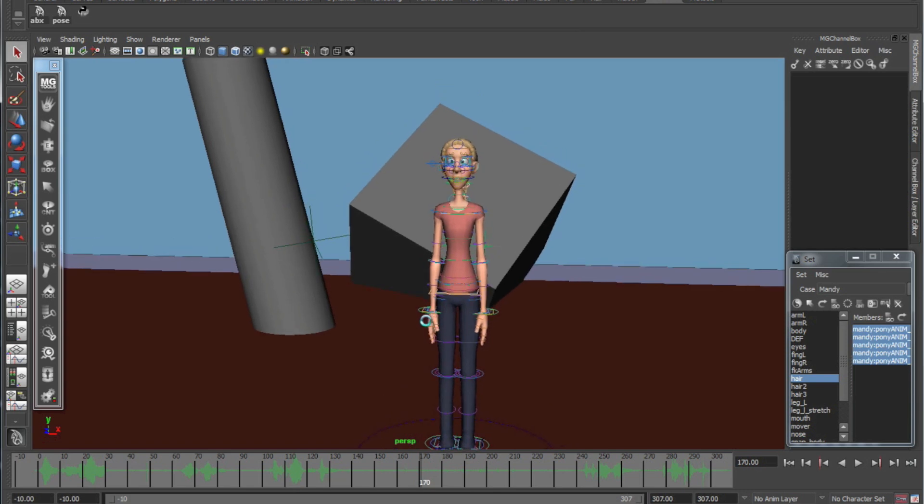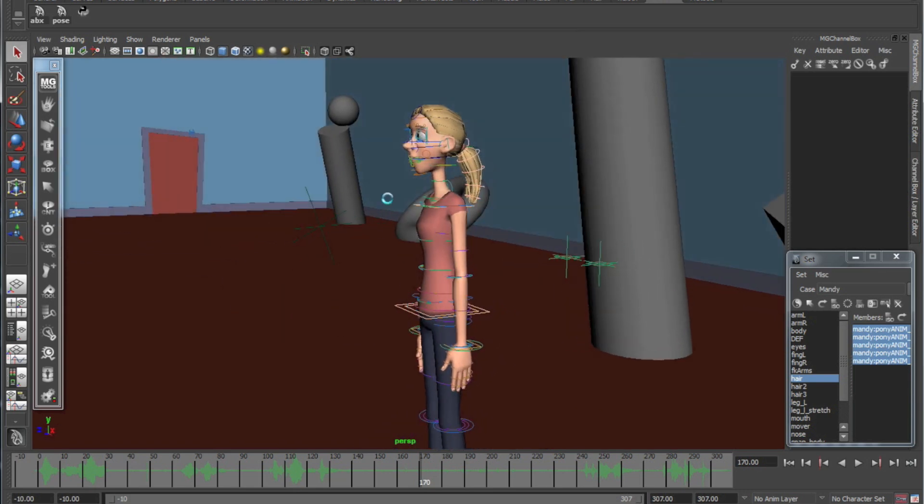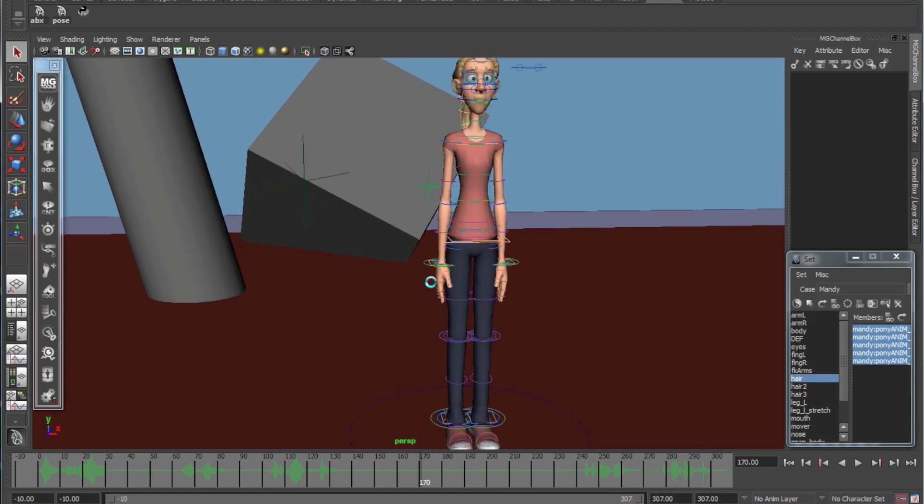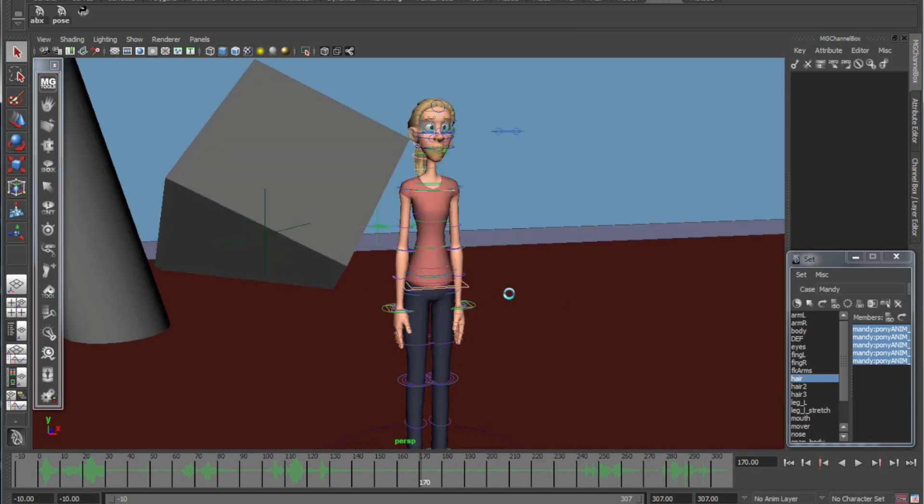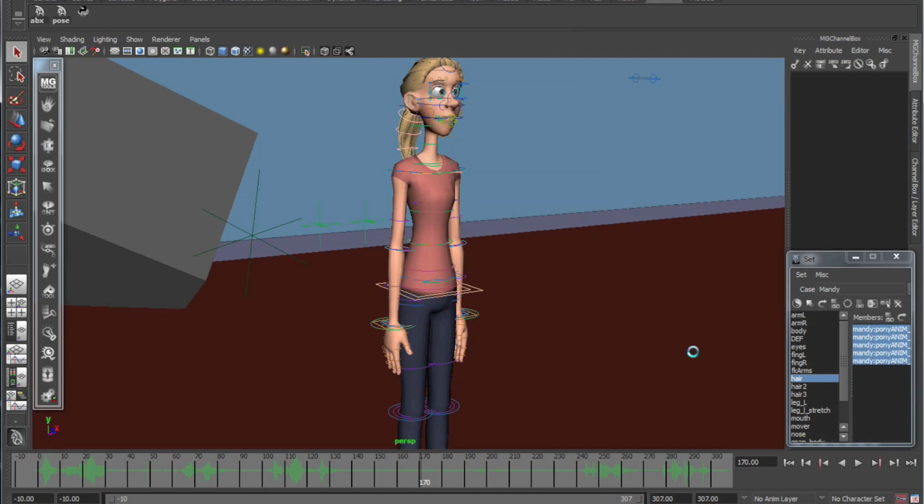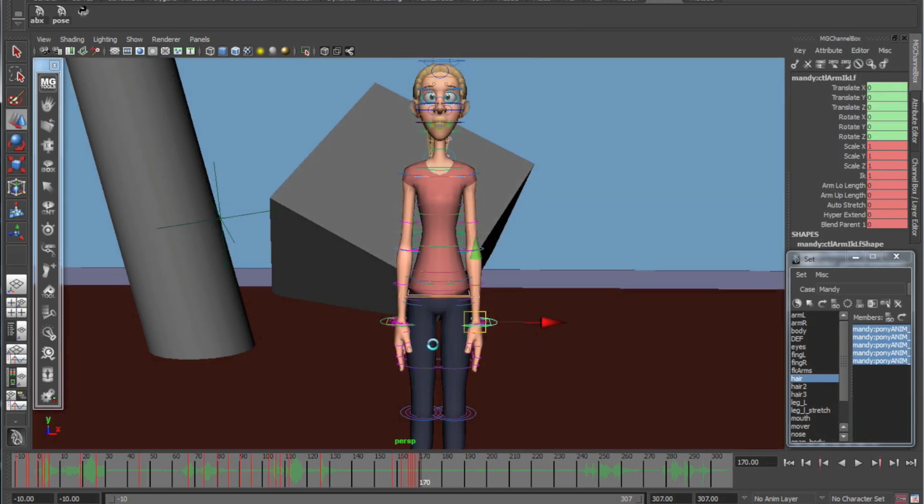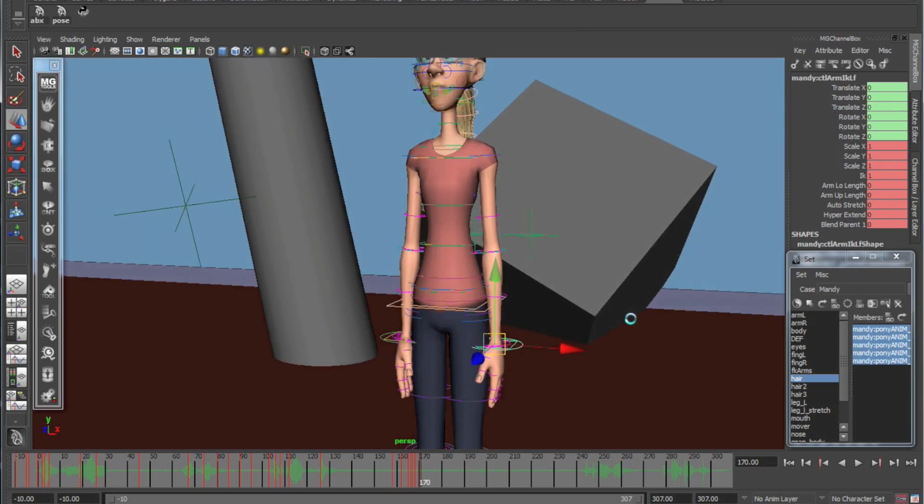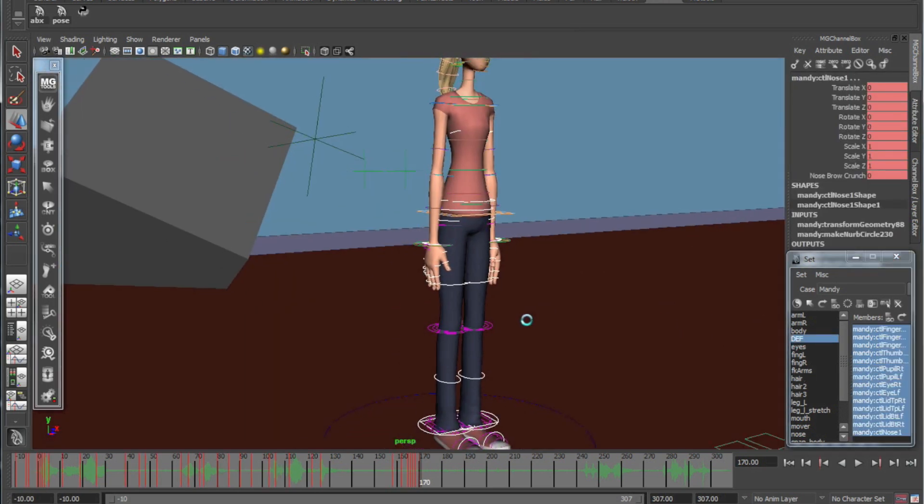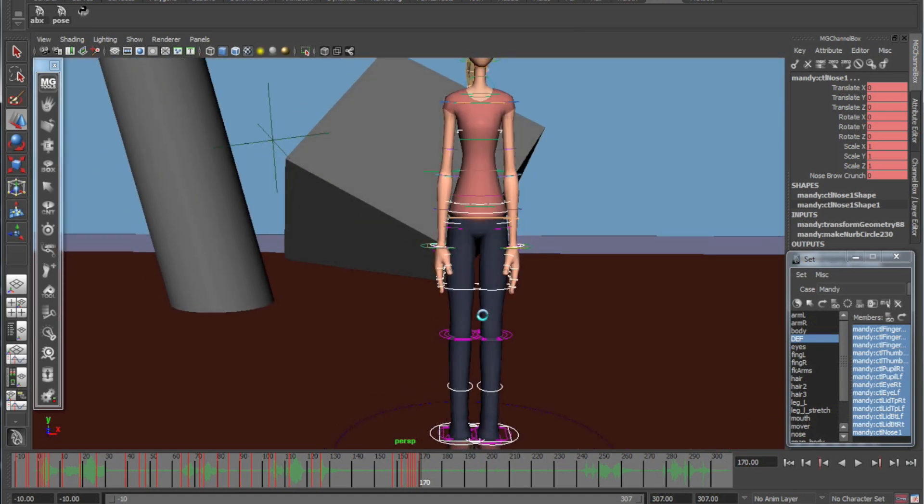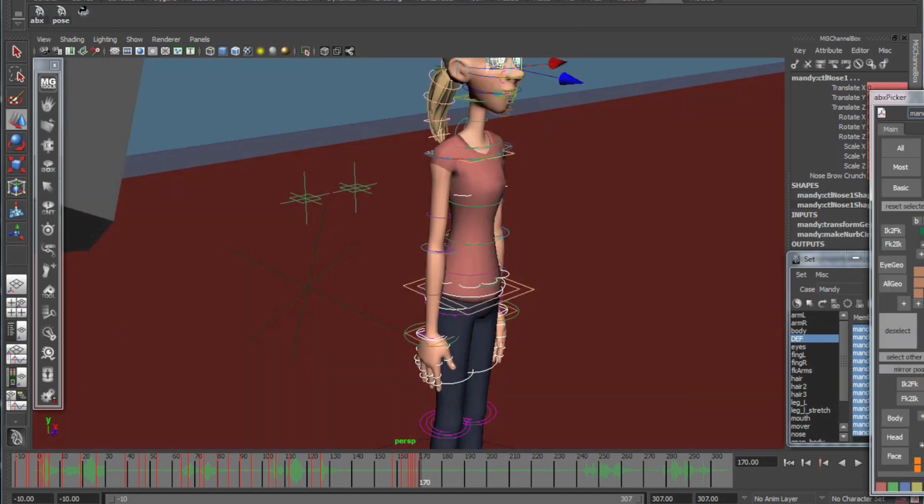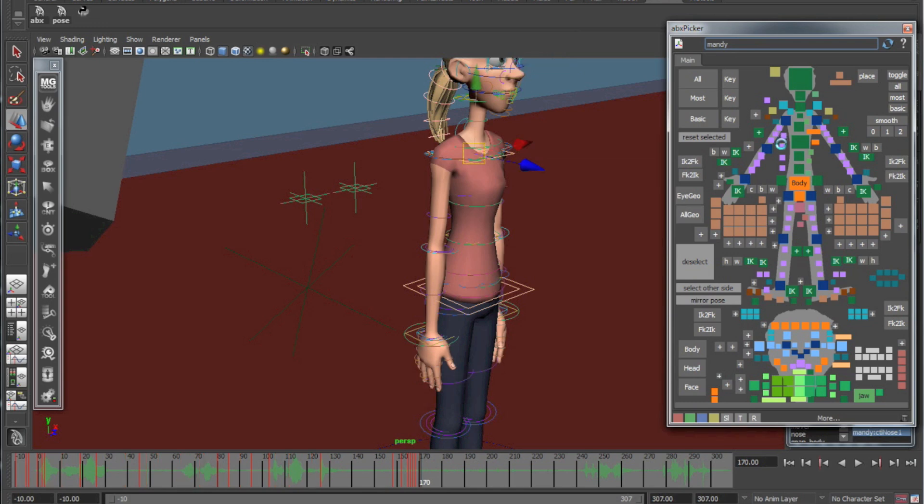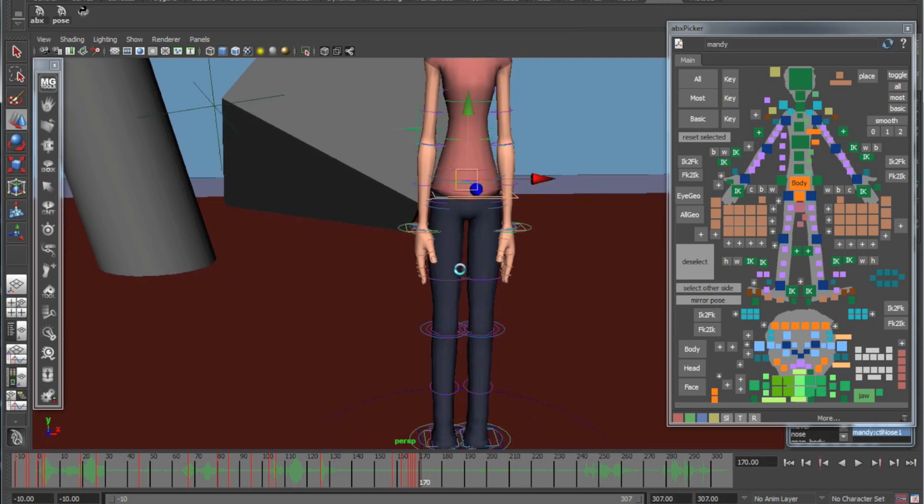So here we are with the Malcolm rig again, only this time it is the female mod version, which is by Josh Sobel. Just before we start off, a quick tip on this particular character: part of the mod is done just by scaling certain controls.